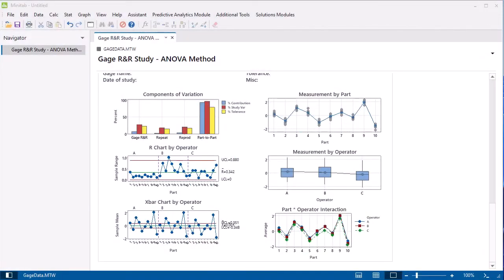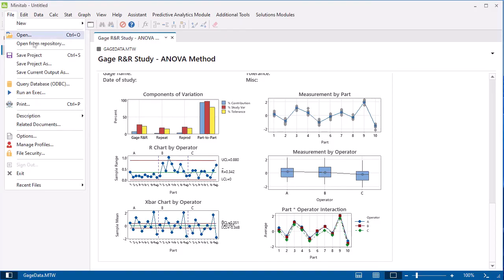After you conduct your analysis, save your output and data in a Minitab project. Choose File, Save Project.